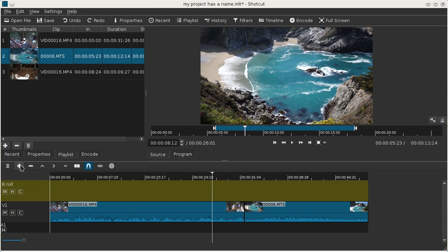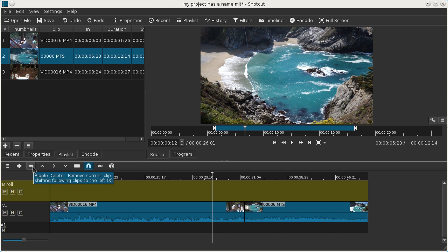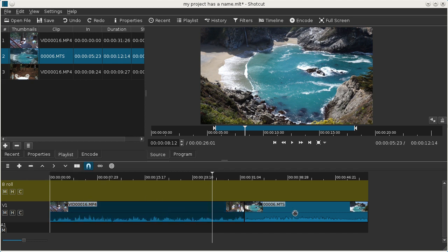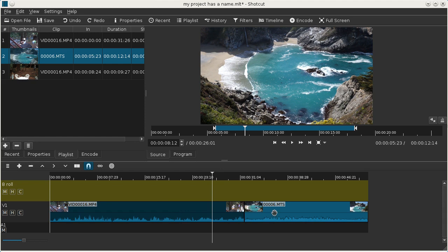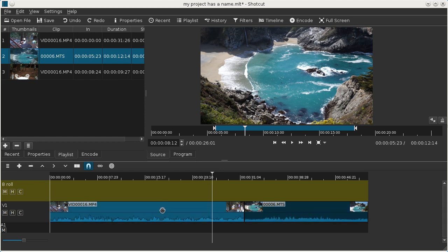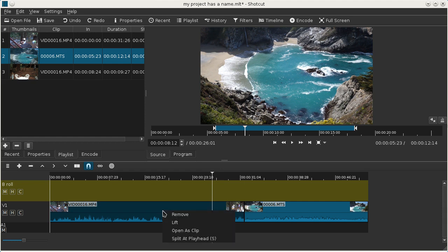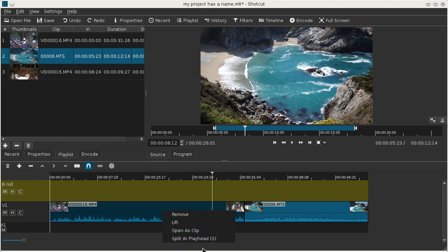And we can see along the toolbar here we have the append, which we talked about, but we have remove to remove the selected clip. When you click on a clip it will change color slightly to indicate that it is selected.